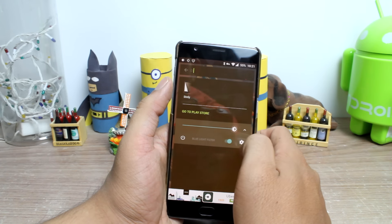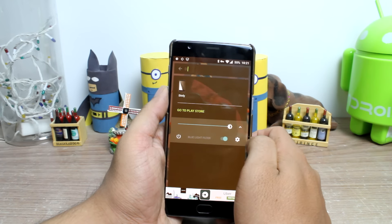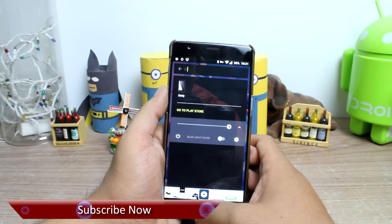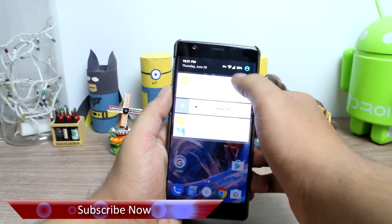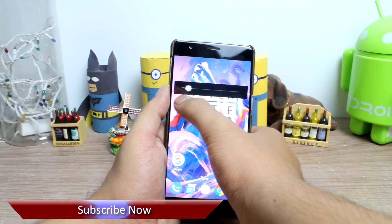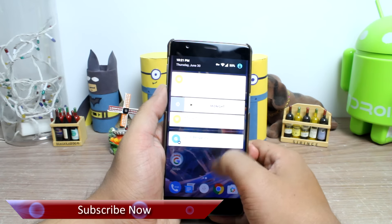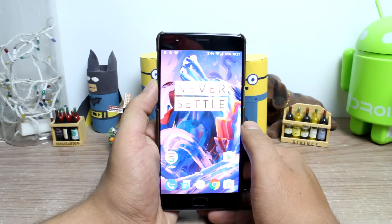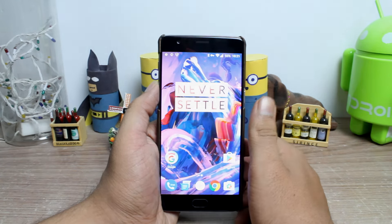So friends, those were the two apps to fight the brightness of your screen. If you have any doubts please ask in the comment section, and if you haven't liked or subscribed please hit the like and subscribe button as well. This was Ashish from Guiding Tech, and until next time take care and have a wonderful day.